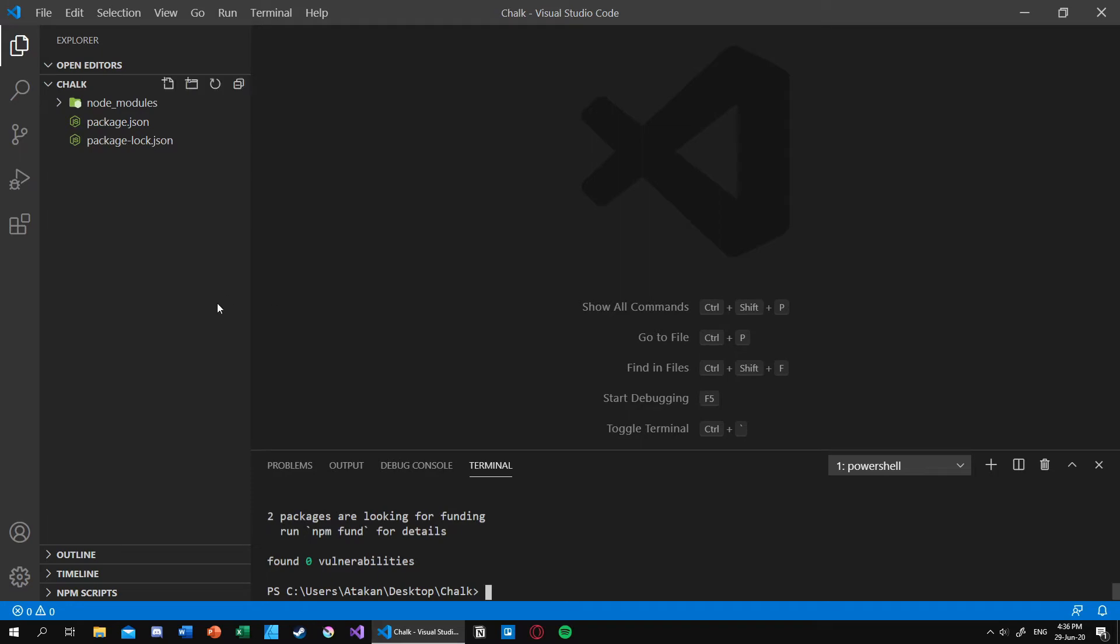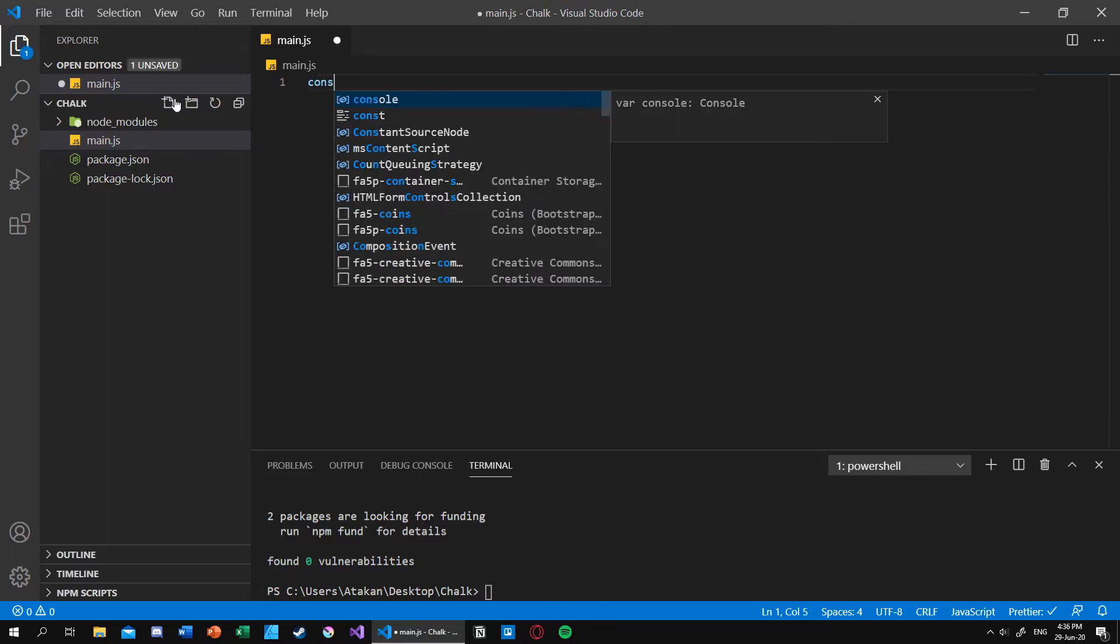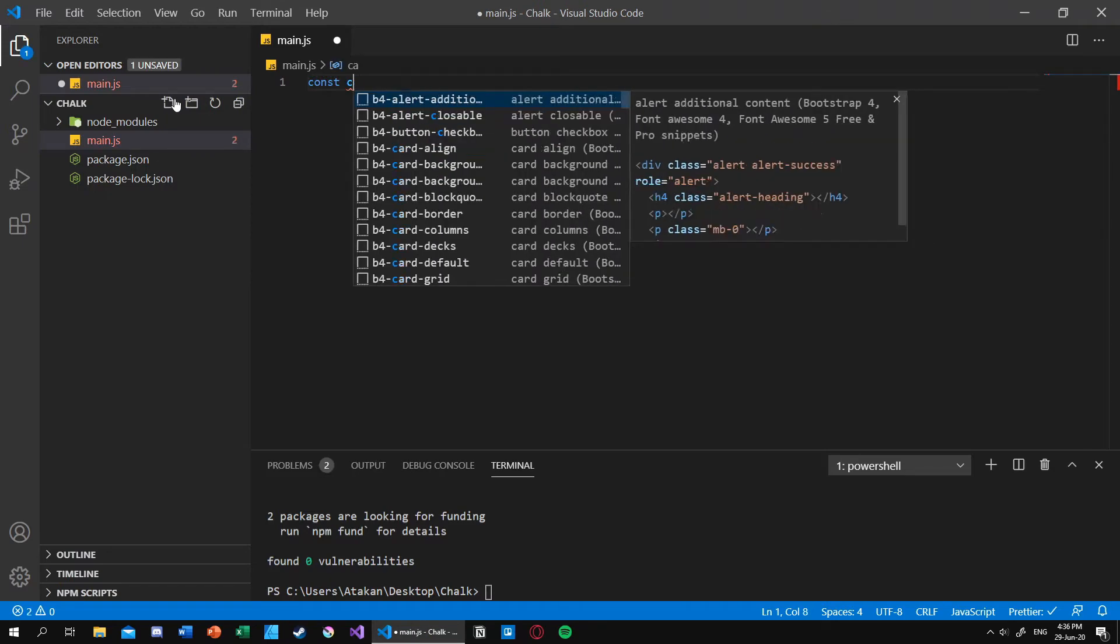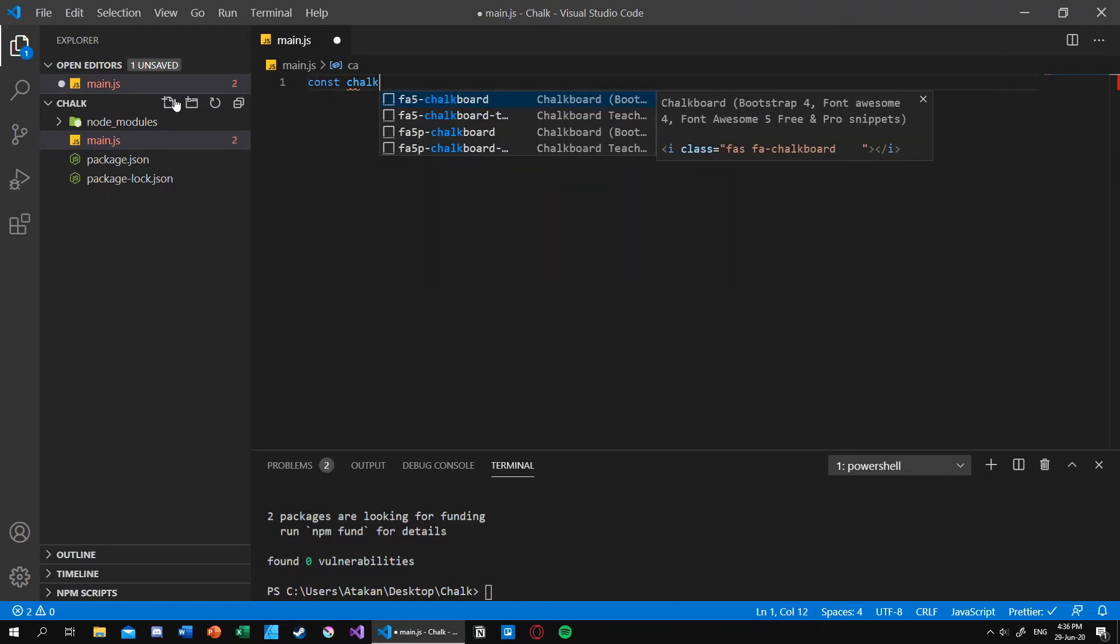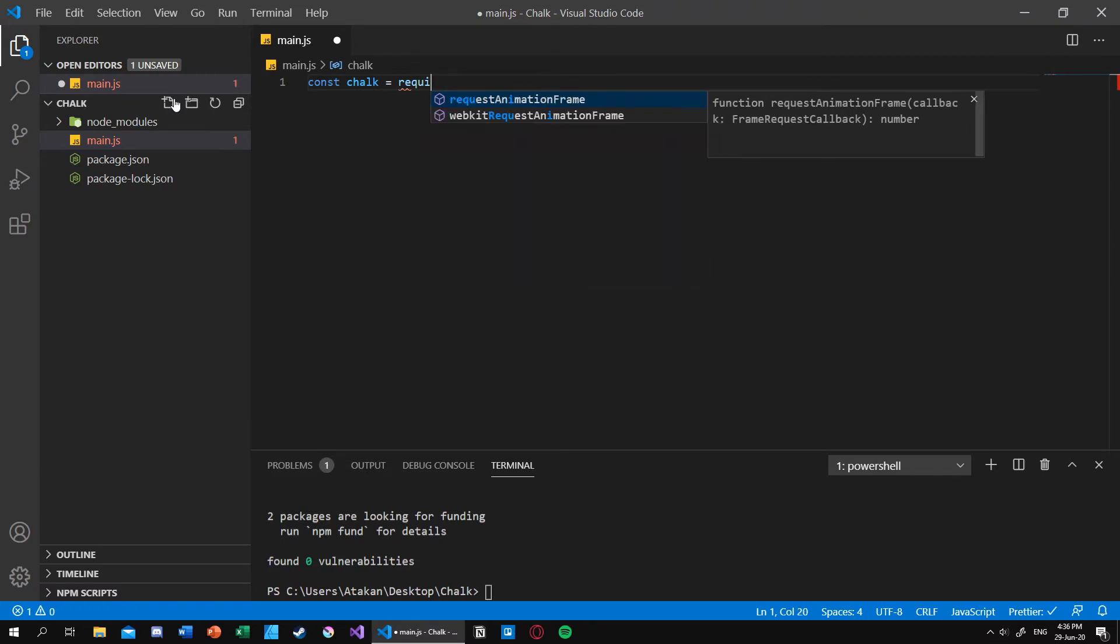What we can do is create a JavaScript file, and inside our JavaScript file we can import the chalk like so.